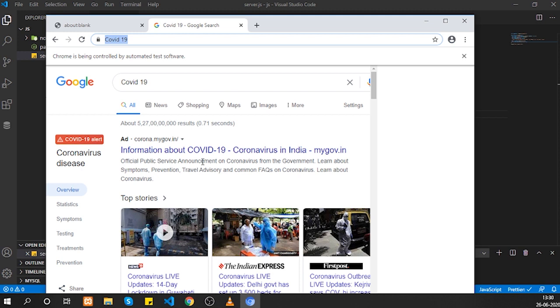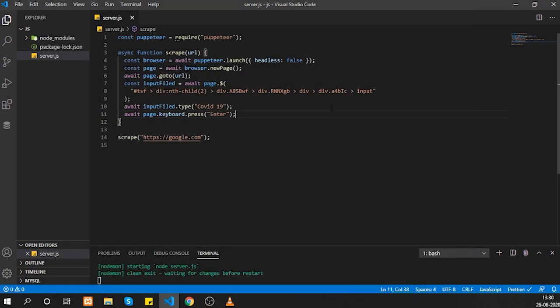The query is entered and as you can see it has automatically pressed the Enter key, and now we can see the Google search results. This was a quick introduction to Puppeteer. We'll learn more — how to grab data from a page, how to do clicks, and event handling on the page.